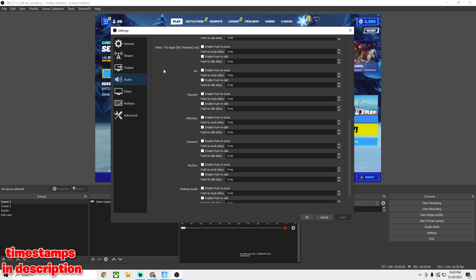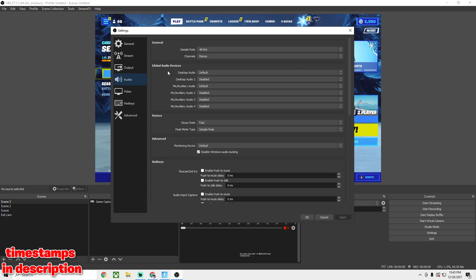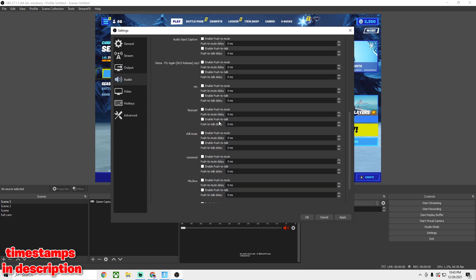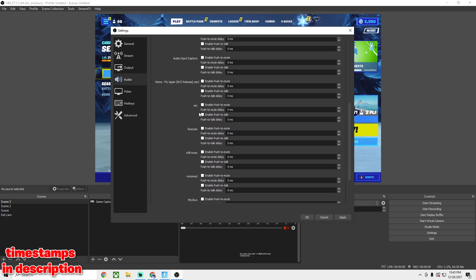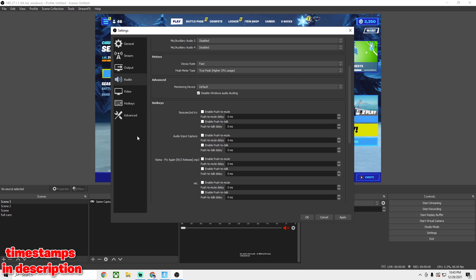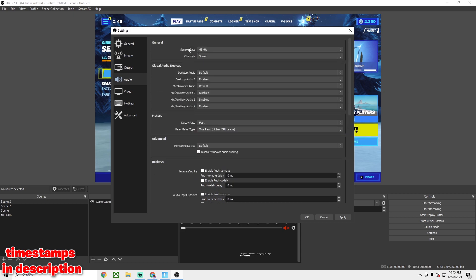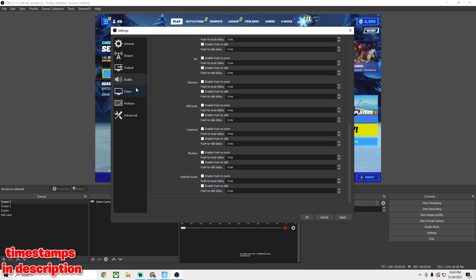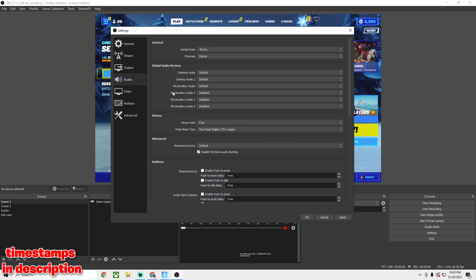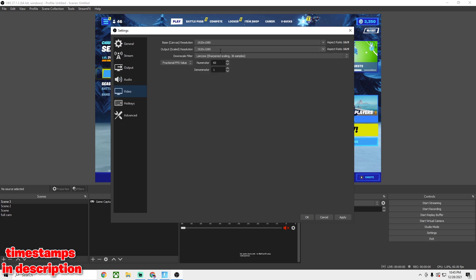For the Audio settings tab, I actually haven't changed anything here — you can look through it and see what you want to do. There are audio settings for my different scenes, but I really haven't bothered with this much or changed any setting, so if you want to experiment or search another YouTube video, you can.